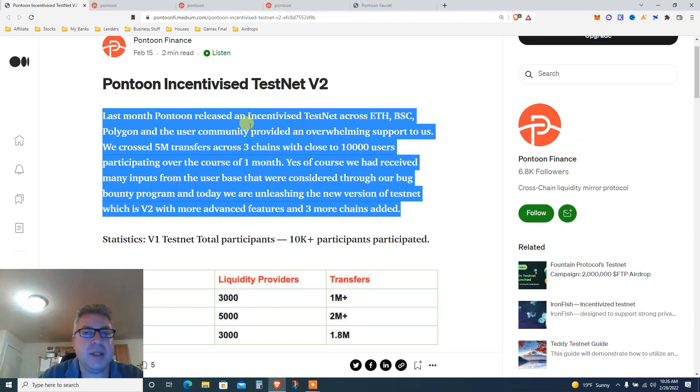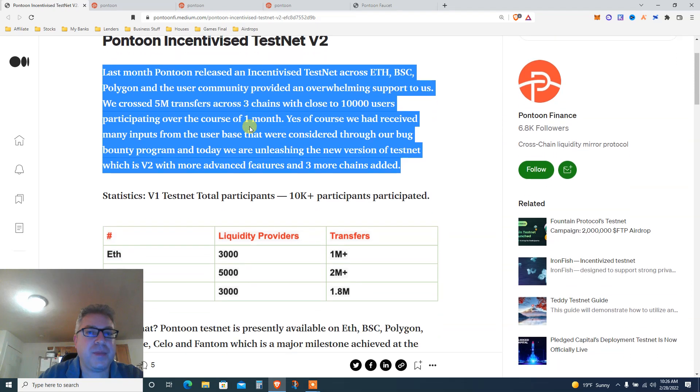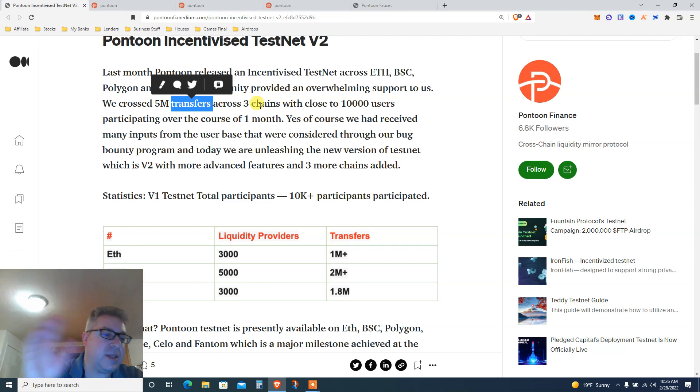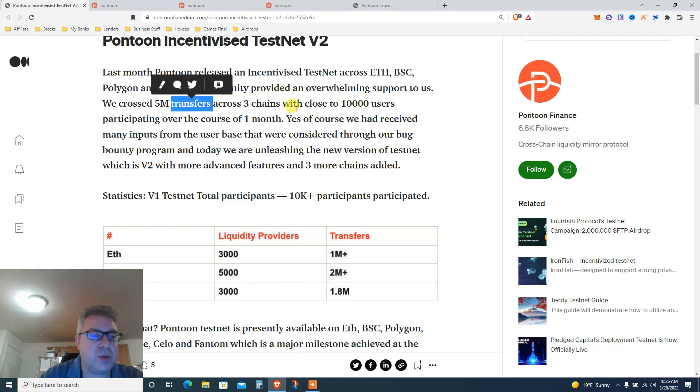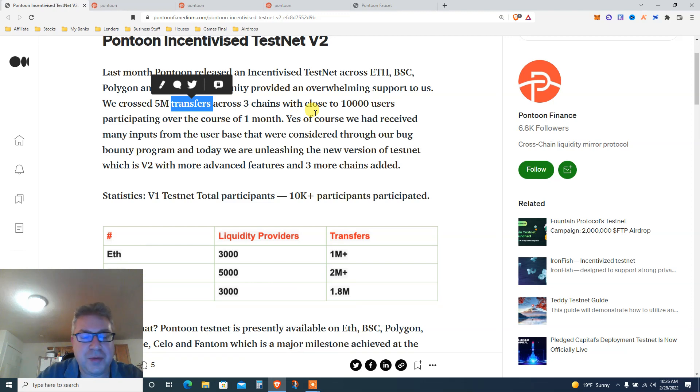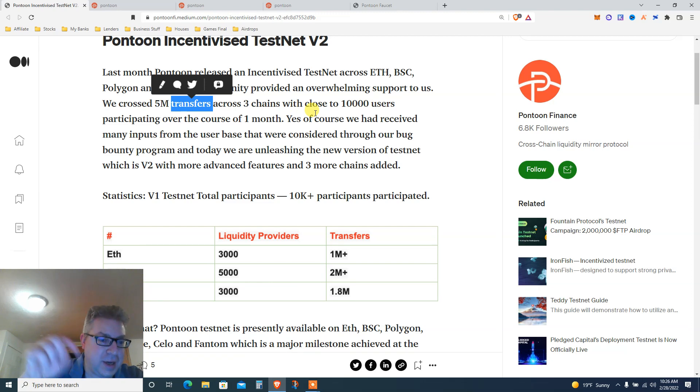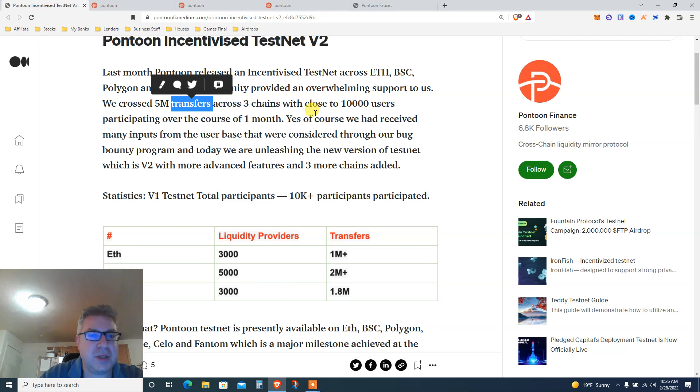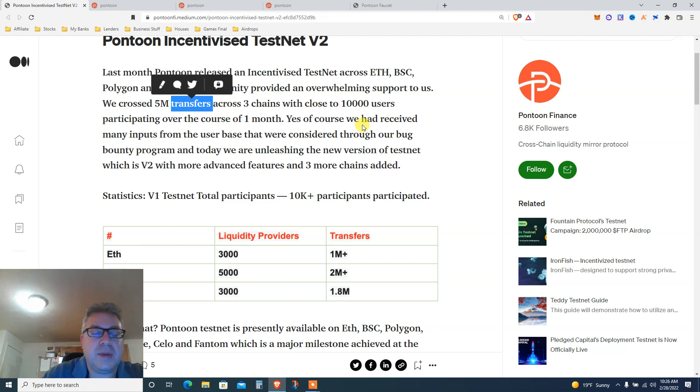Last month it was released on Ethereum, Polygon, and we did like 5 million transactions. Basically it's a bridge plus a swap plus liquidity pool. So this is what we're doing, we're using a faucet, the usual stuff. If you already follow me, if you're not, I highly suggest check the watch later playlist and do some videos from the last month and catch up with all the testnet airdrops.